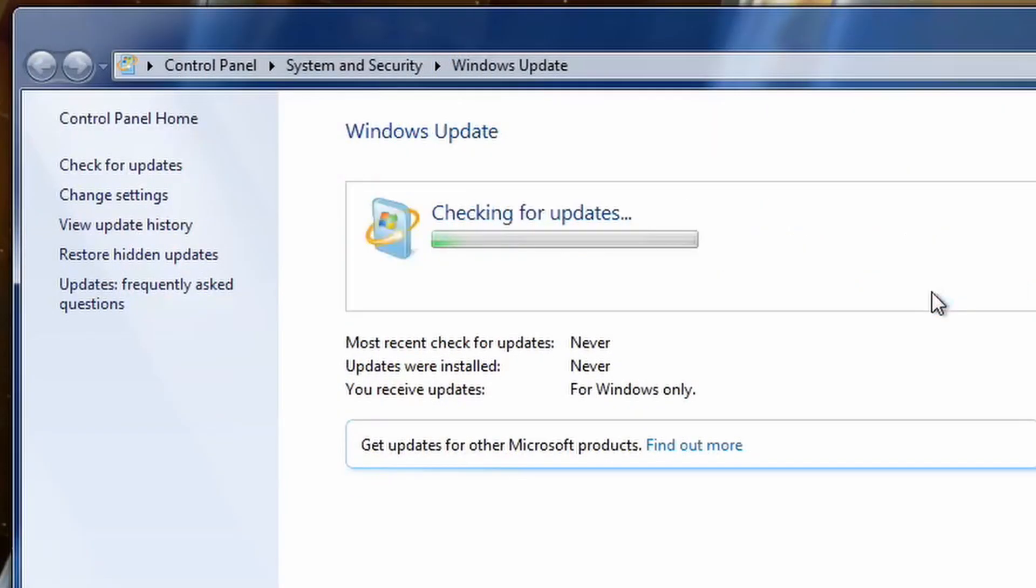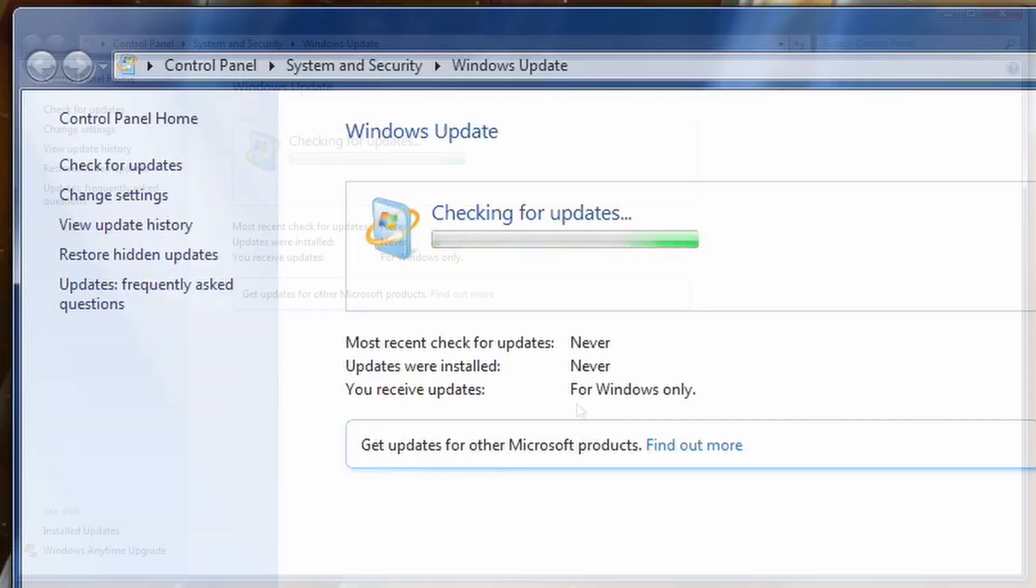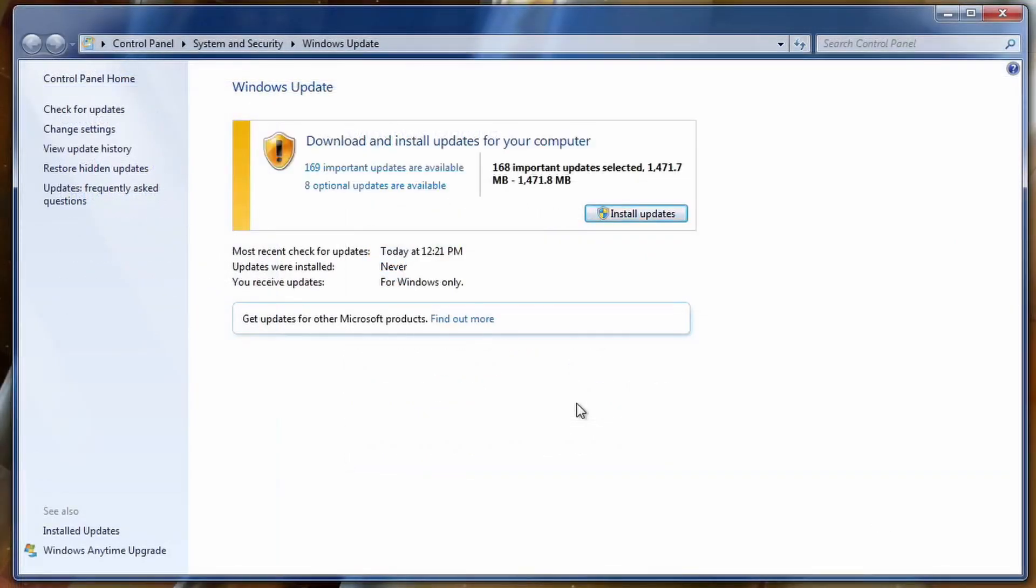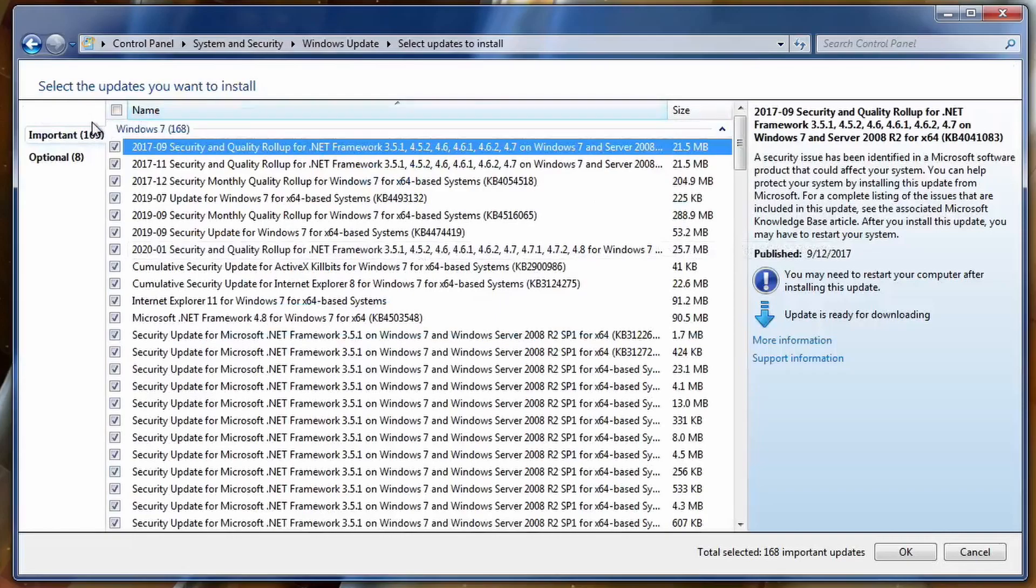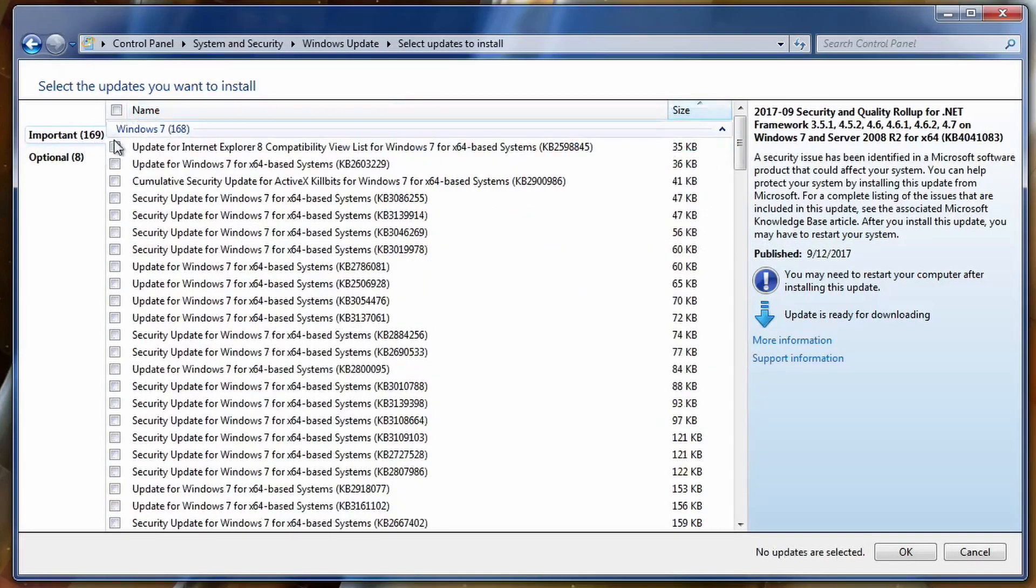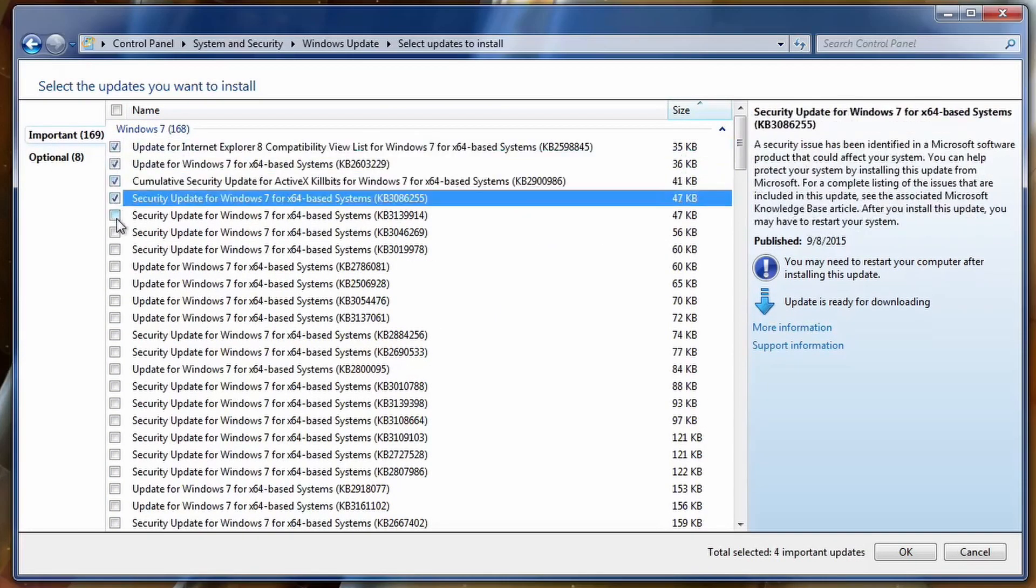So after the reboot, I went back into Windows Update, I clicked Check for Updates, and you'll notice something different. So we got almost 200 updates, so this is the way I usually install updates and I highly recommend you guys do this because if you install a ton of updates it'll fail.